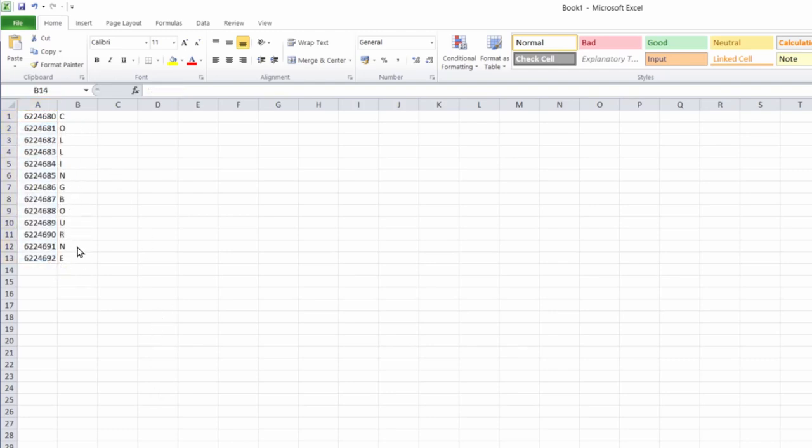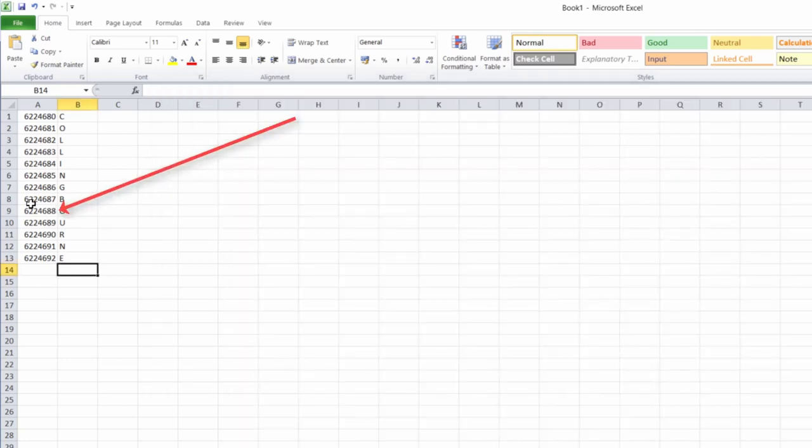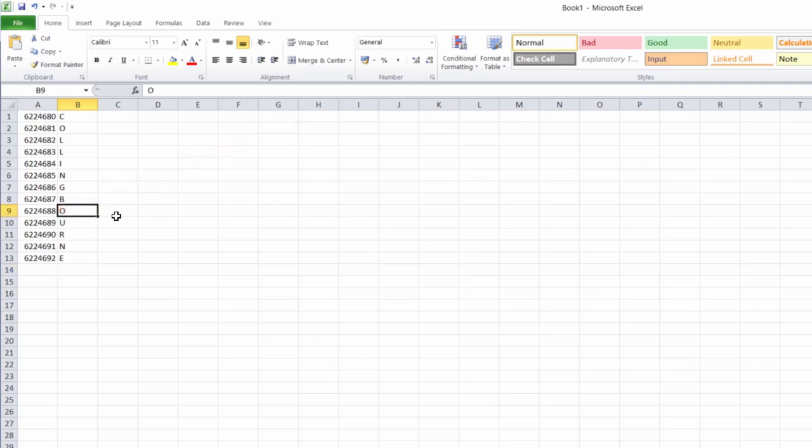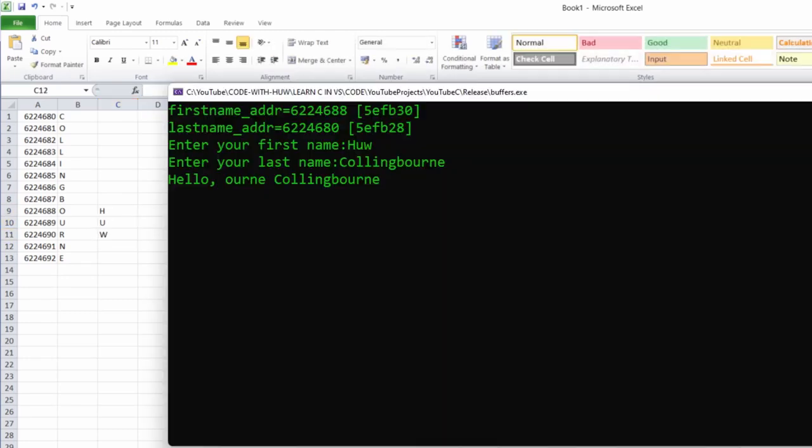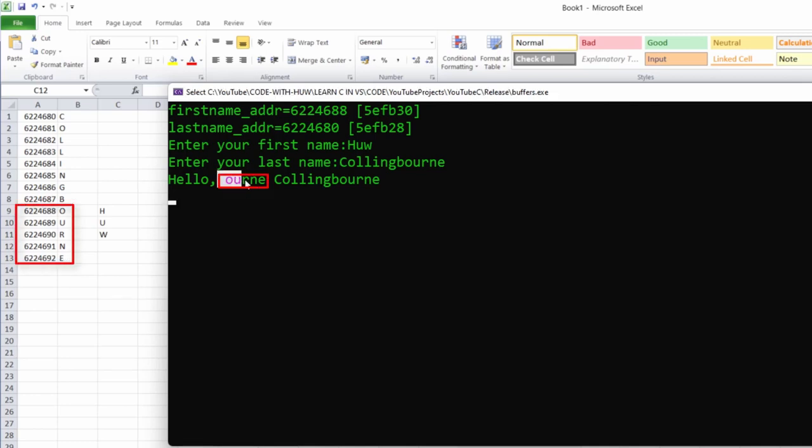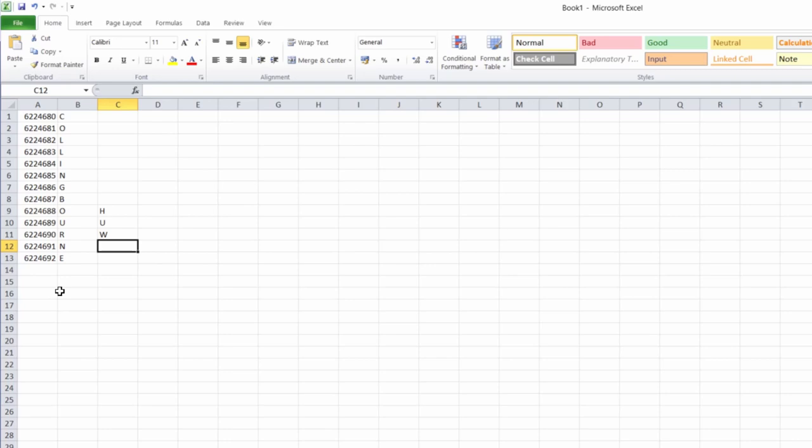Right. To save time, I've now filled in the rest of my name here with each character one byte higher up in memory from the character preceding it. Now, let's have a look at the output window again and find out where my first name is. So I entered first name, Hugh. First name address is this 6224688. So that's down 4688. So that's this address. And this is what I entered H U W. But as we can see, what is actually stored at that address by the time the program has been completed, are these letters from my surname O U R N E.